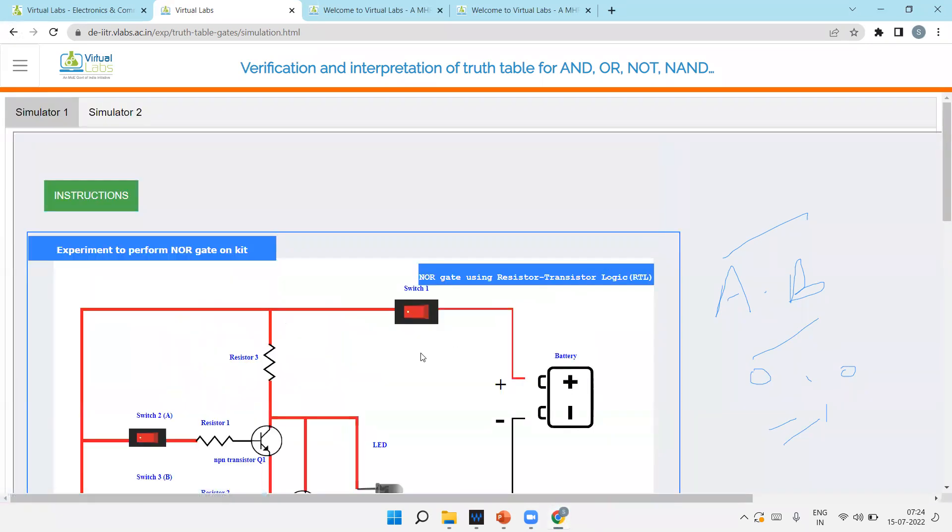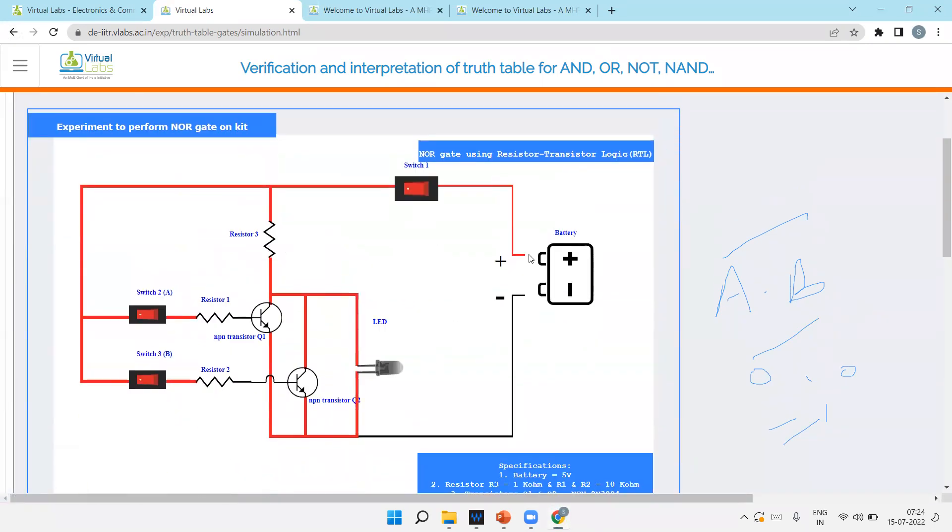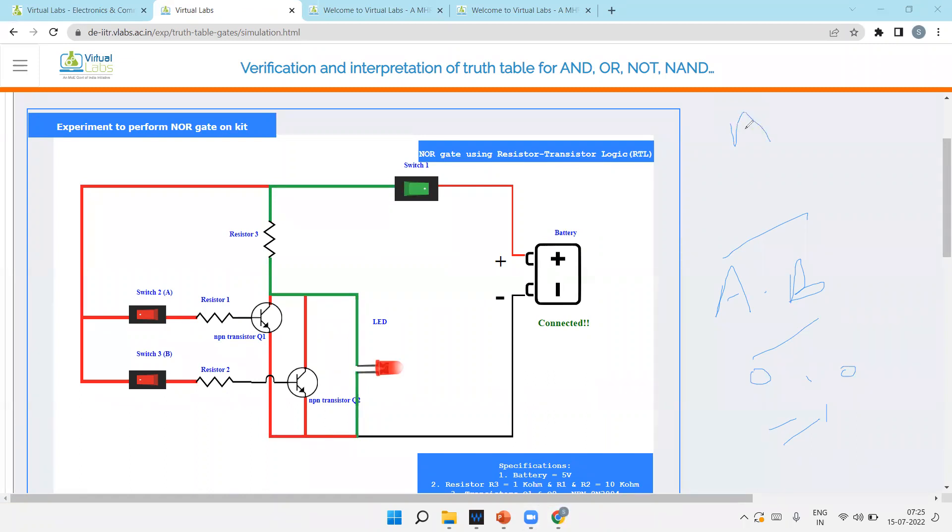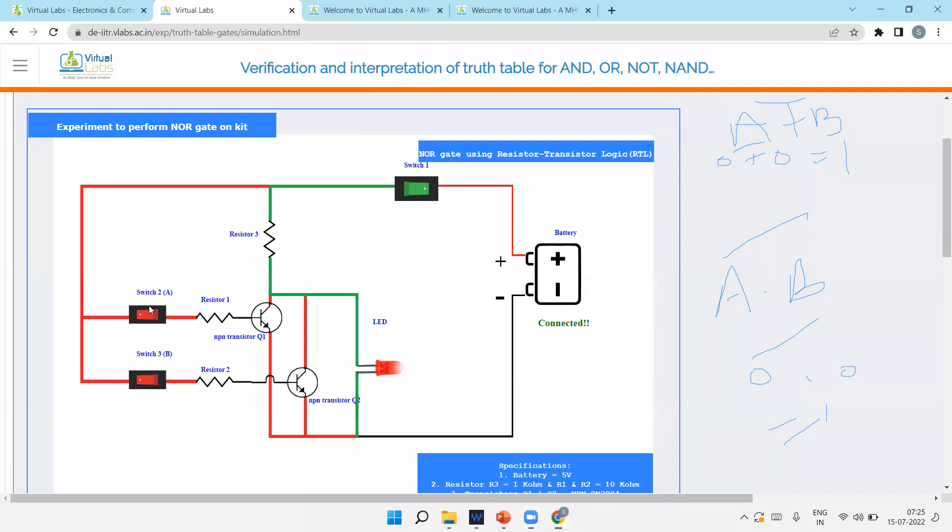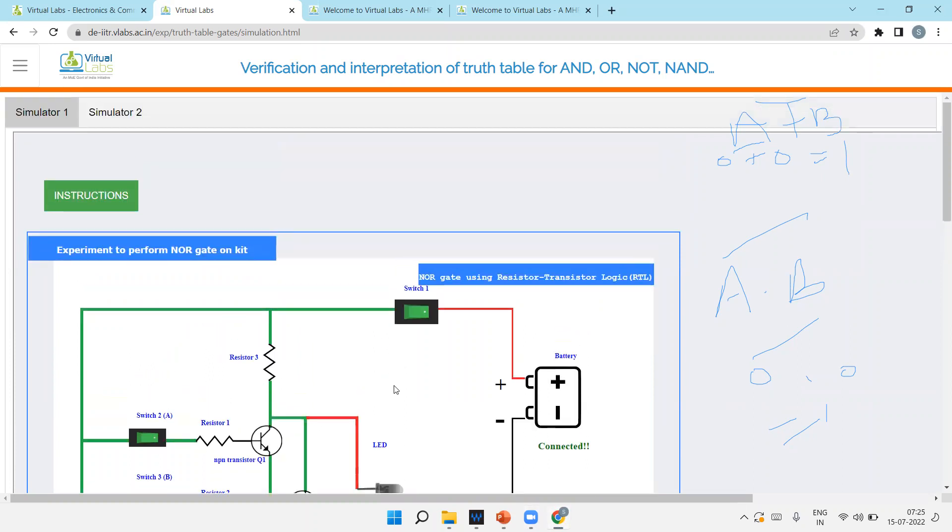This is for NAND gate. Now NOR gate, the concept is connect your battery. NOR gate you know, A plus B bar. And it is glowing. Why? Zero plus zero bar is one. So here we are giving zero zero, that's why output is one. If I'm on, one plus zero bar is zero. And both are one, one plus one bar, any one output is zero. That is for NOR gate.